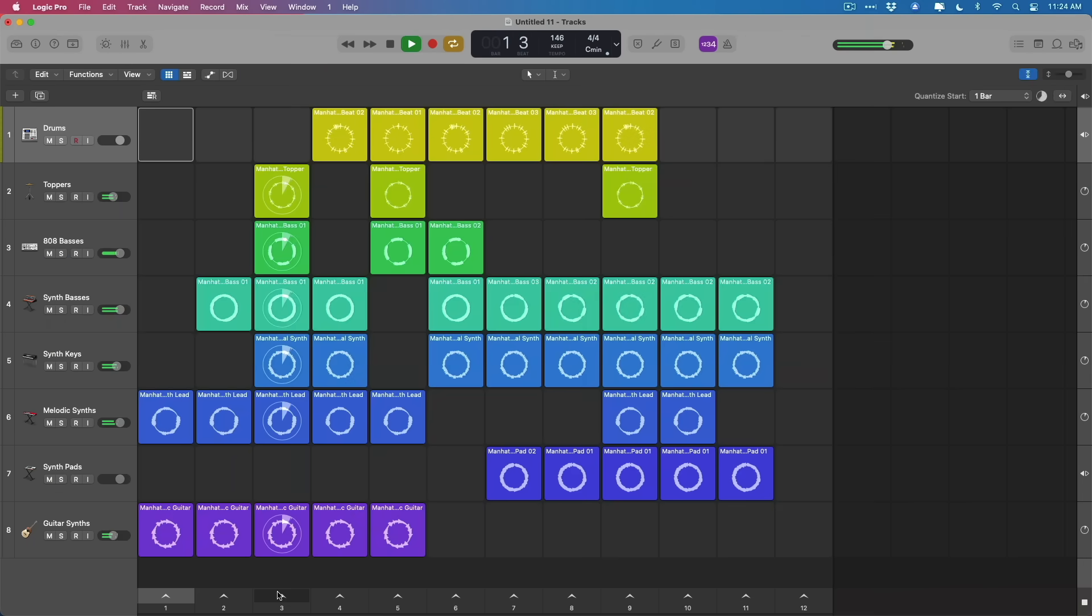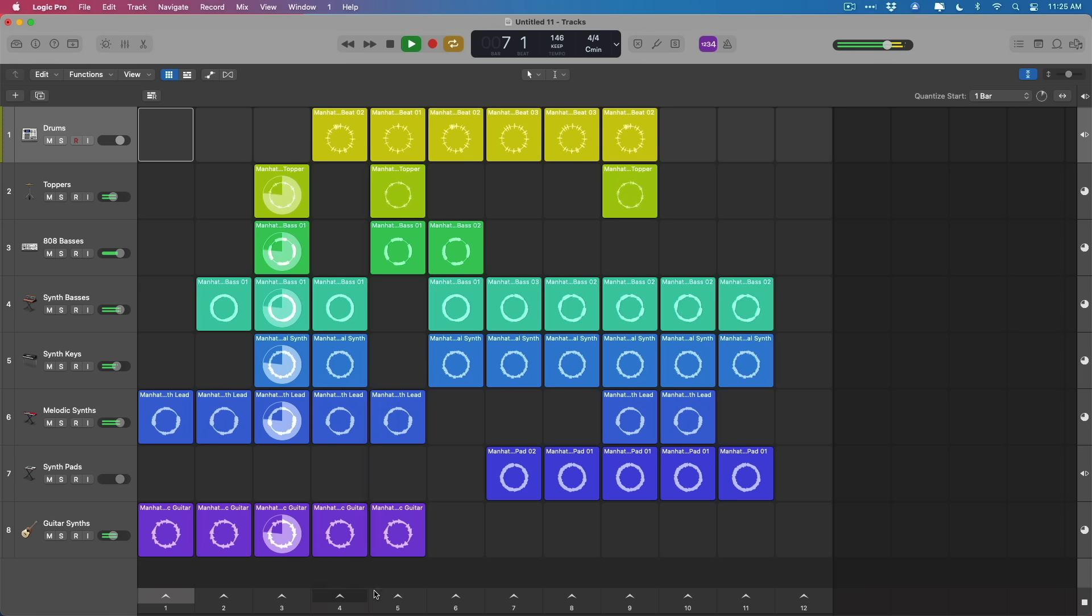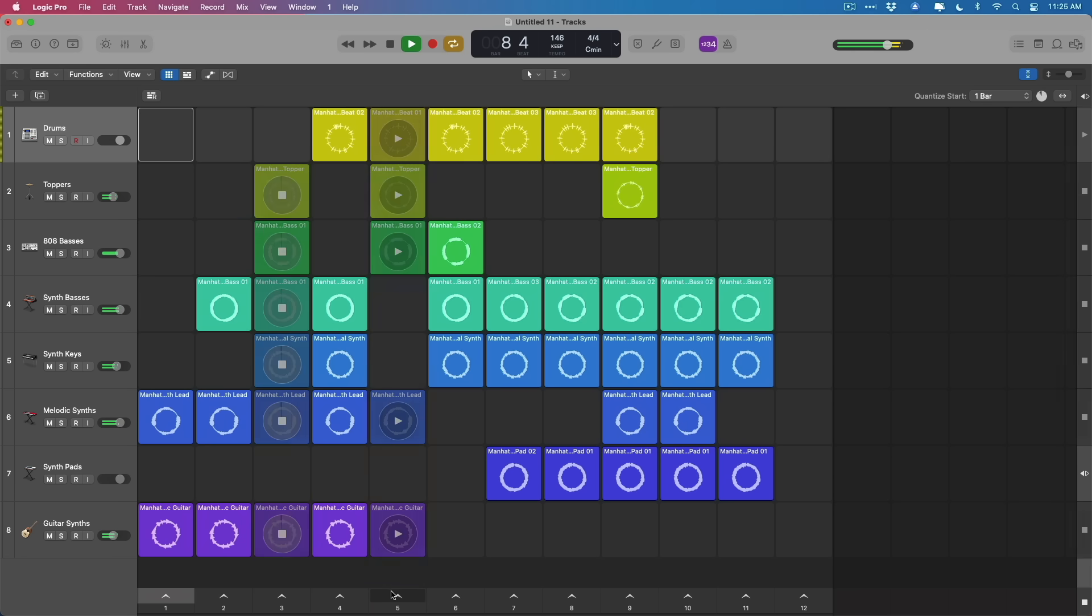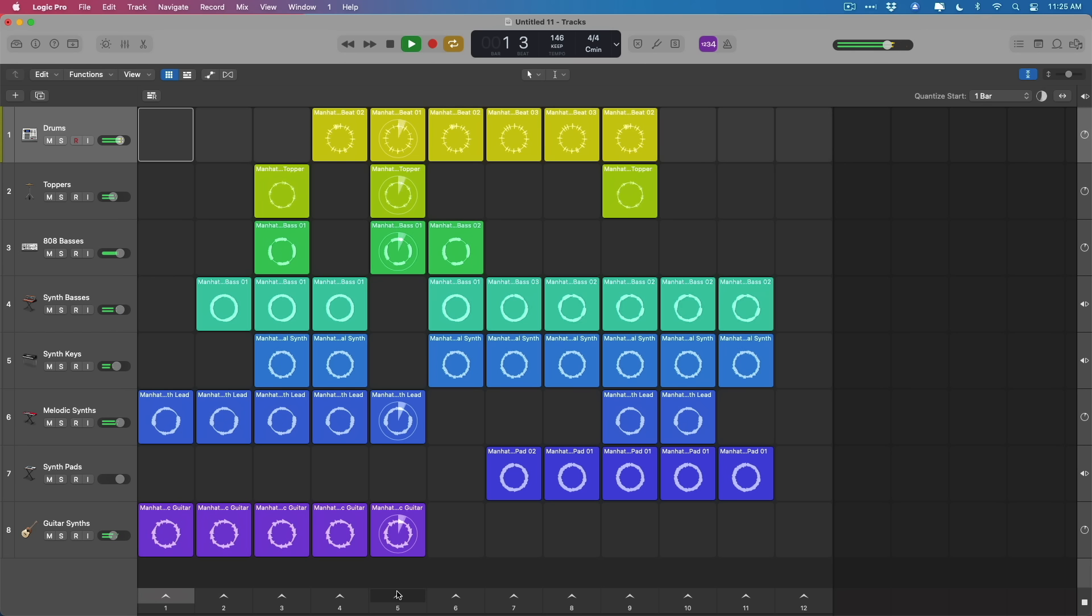All right, that is our deep dive walkthrough of the latest update of 10.7. I hope you agree with me that it is a massive update and it brings some amazing new features to Logic Pro, namely the spatial mixing with Dolby Atmos. But of course, the massive new updates of content, the step sequencer, other workflow enhancements across the app. I, for one, am super pumped about this update. Thanks so much for watching. I'll see you later.